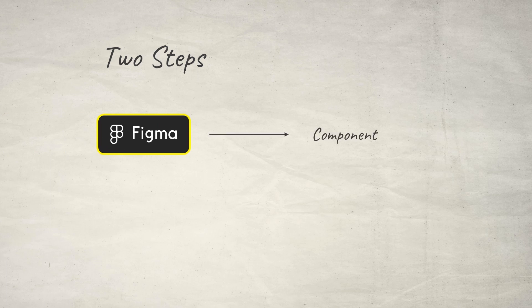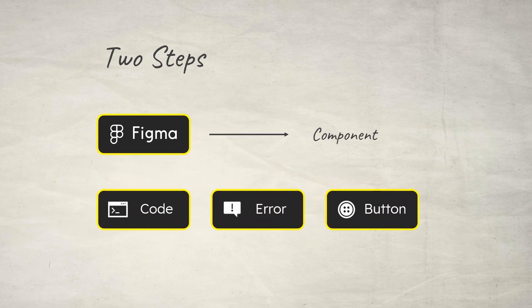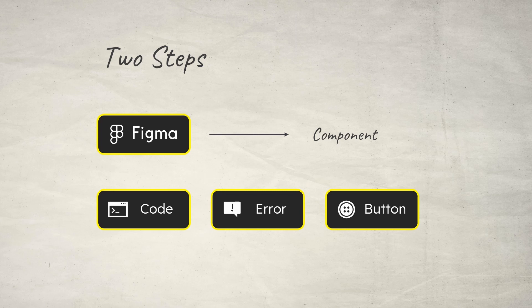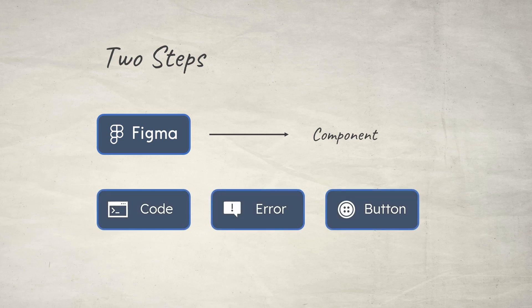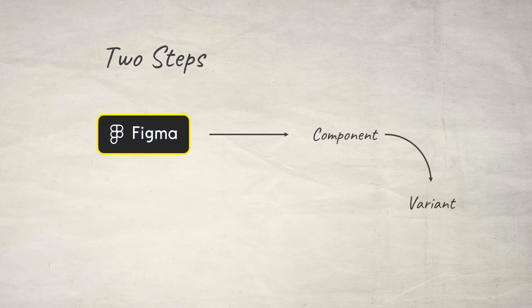First I'll convert this button into a component so that the button will be reusable, and the biggest advantage of the component button is if you change the mother button's design, the child buttons' design will also be changed so that you do not have to change every single button in your whole design.